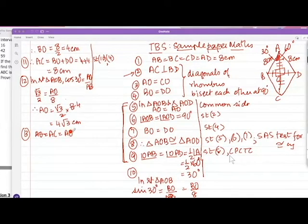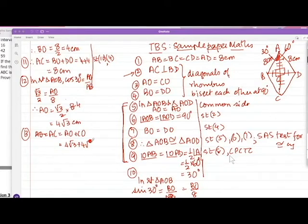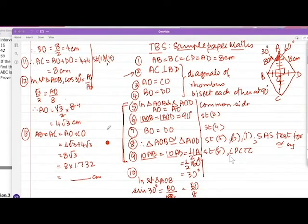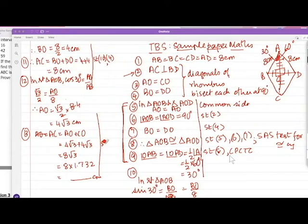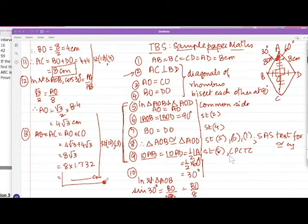Now, AC = AO + CO. AO = 4 root 3 and CO = 4 root 3 (since AO = CO from earlier). So AC = 4 root 3 + 4 root 3 = 8 root 3 centimeters. In the last step, substitute values clearly. This is from the diagram, then adding using statement 12, and AO = CO from statement 3. So we have found both diagonals: BD = 8 cm and AC = 8 root 3 cm.